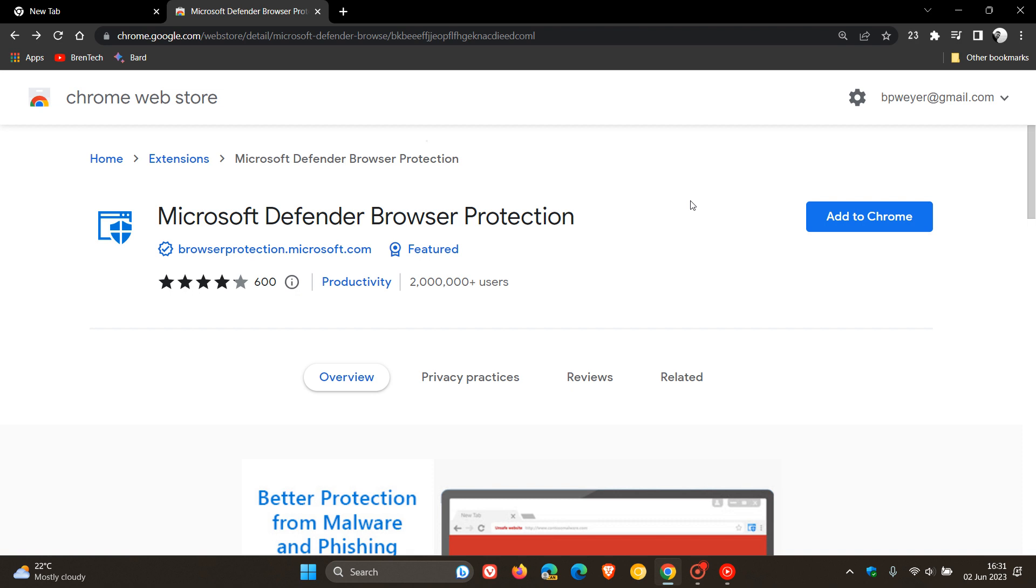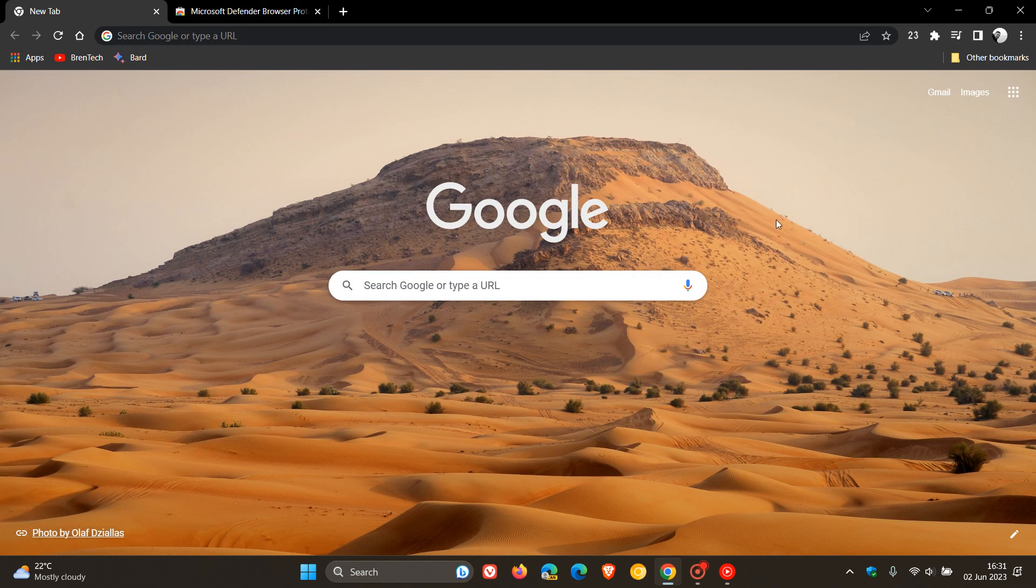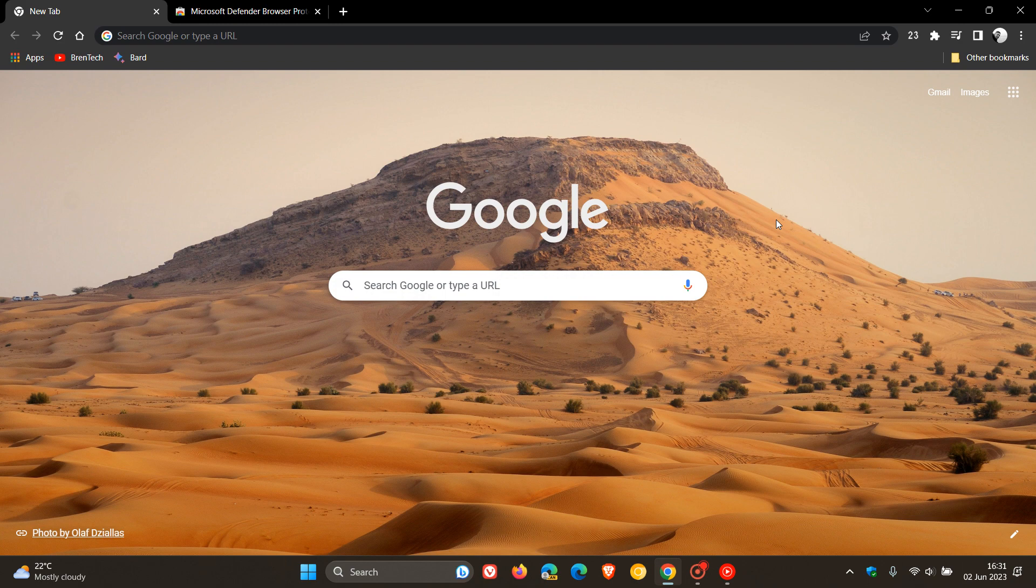Now, one or two things this extension does bring to the table, if you are interested, is, as many of you would know as an example, if you are using Google Chrome, Google Chrome has a safe browsing feature built into the browser that protects you against online threats.